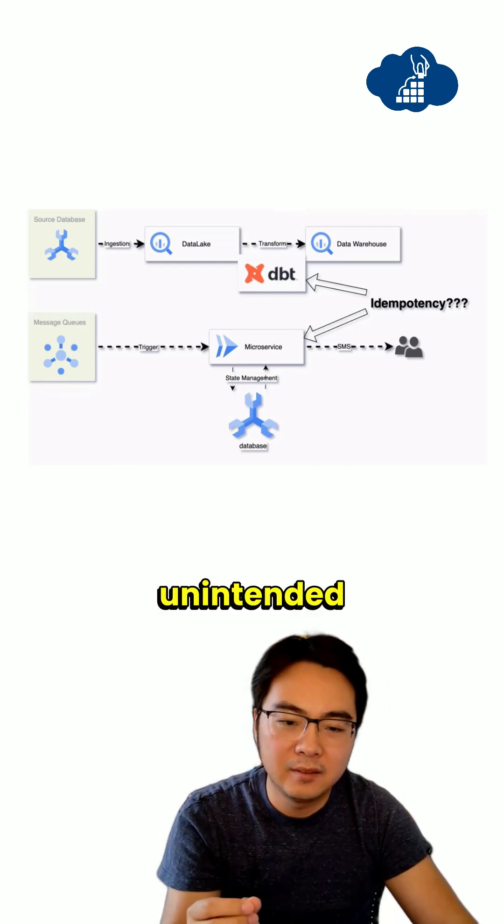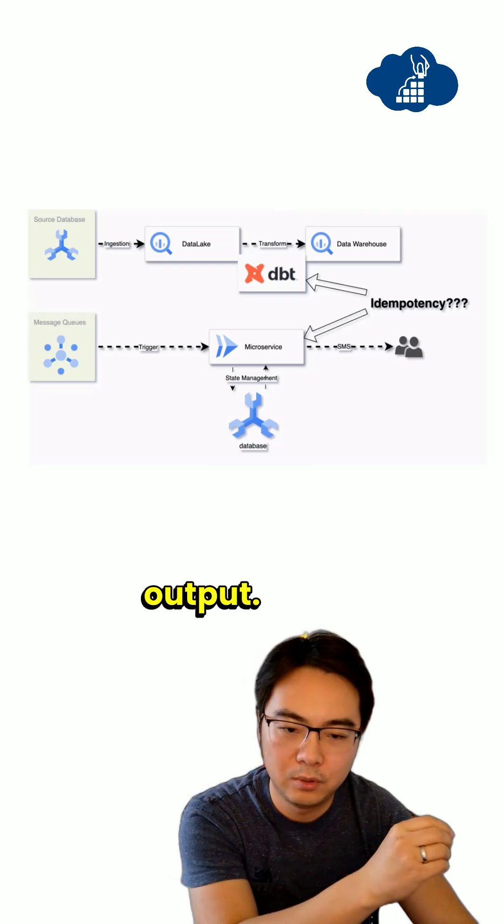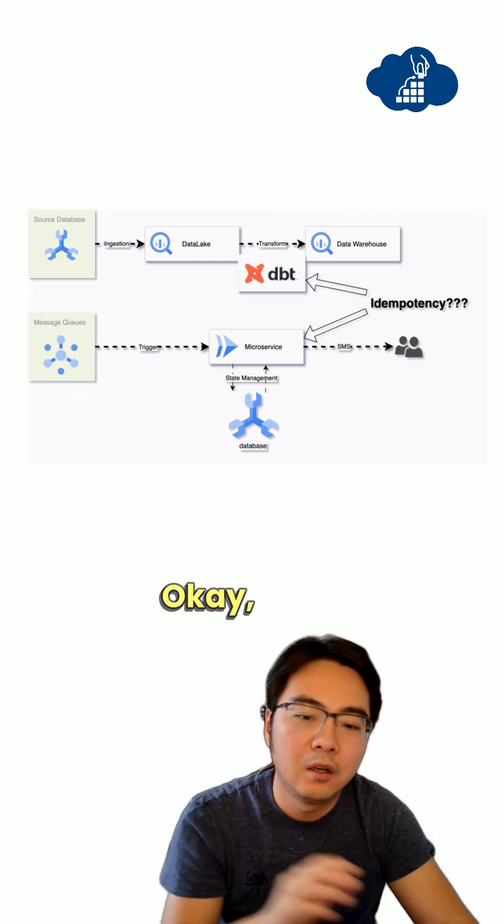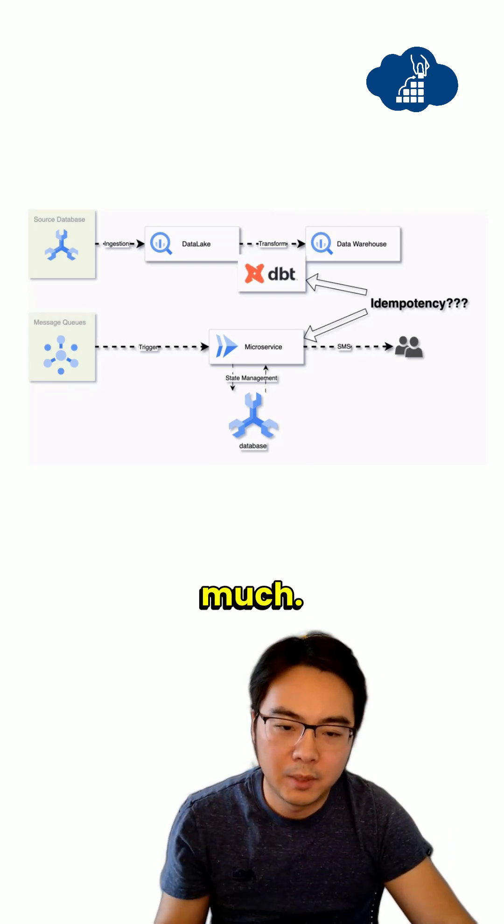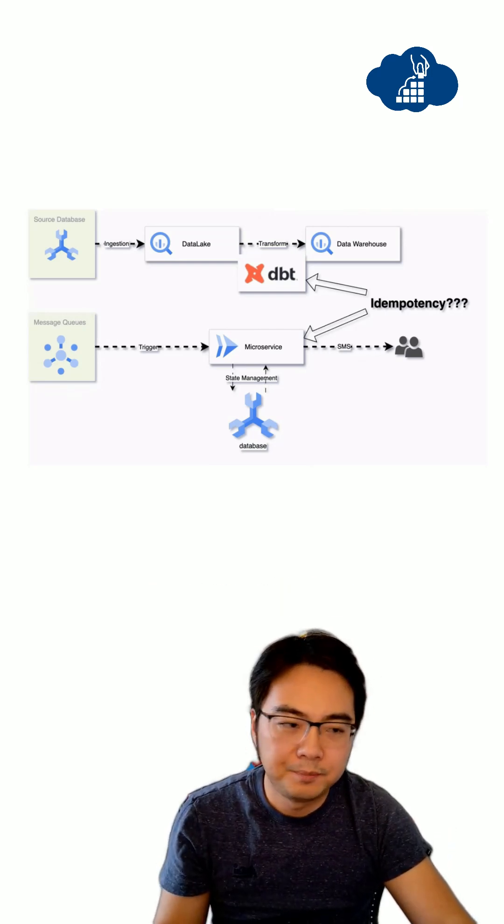You never have any unintended output. Hope that's useful. Thank you very much. See you next time.